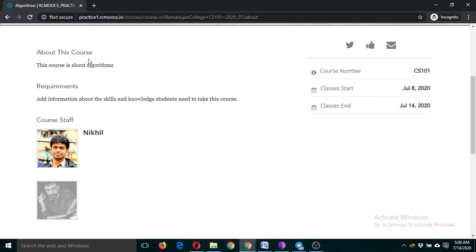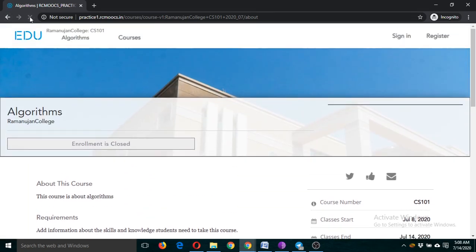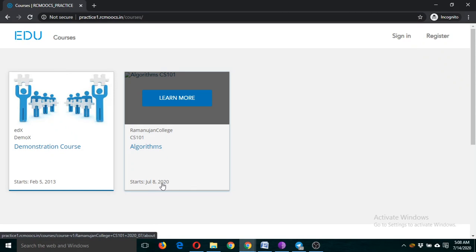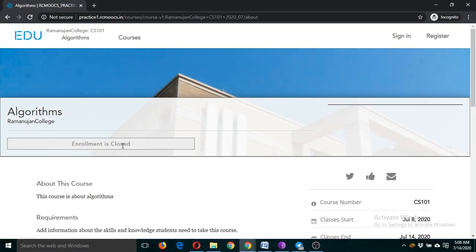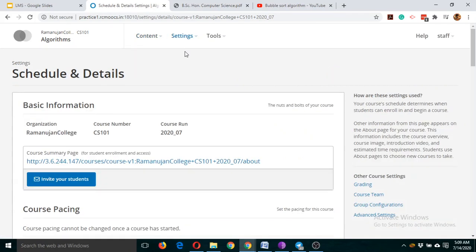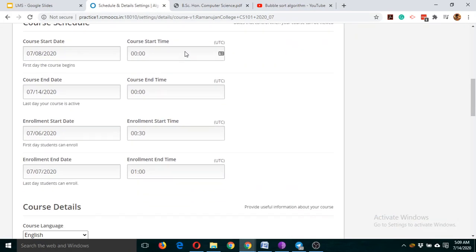Let me reload and click on courses again. The algorithm course starts July 8th and enrollment is closed. If you want any participant to enroll in this course, you will have to change the enrollment date. Go back to the Studio page, click on Settings, then Schedules and Details, and change the enrollment date.